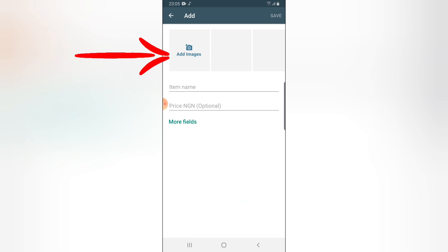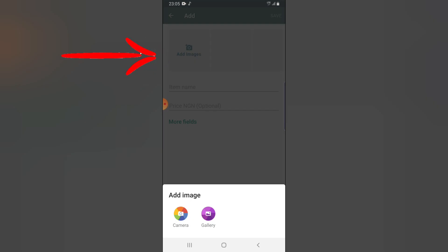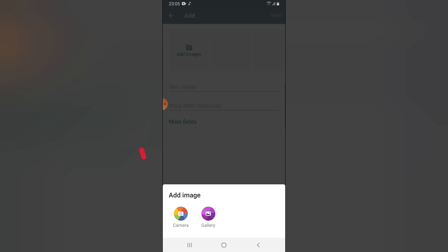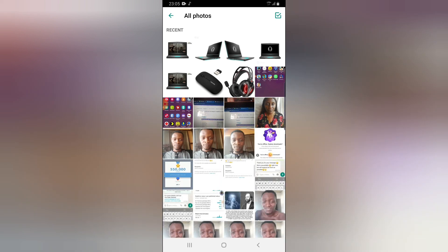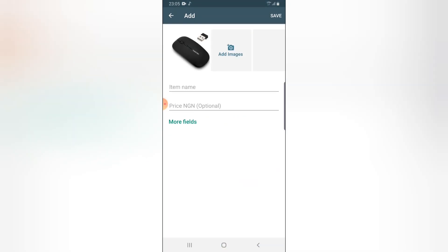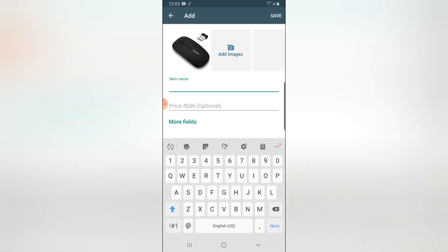I'm going to click this plus icon. You can notice where it says Add Image — go ahead and click on that to add an image. You can either click on the camera section to snap that image, or if you have it already saved on your device, go ahead and click on Gallery. Click on All Photos because that's where I have my image. I'm going to select this mouse and name it Wireless Mouse.